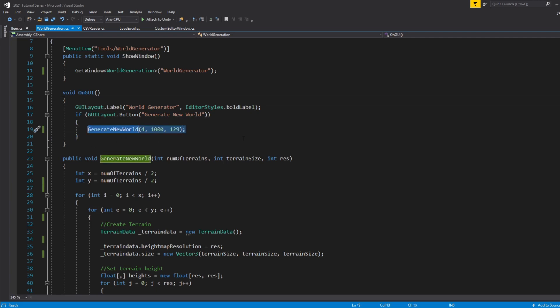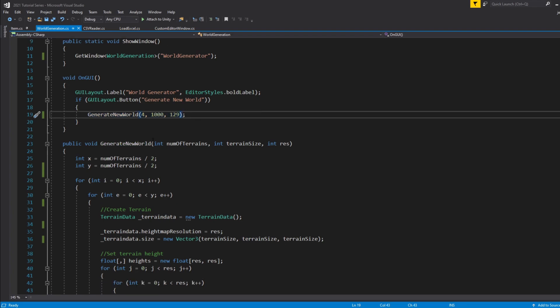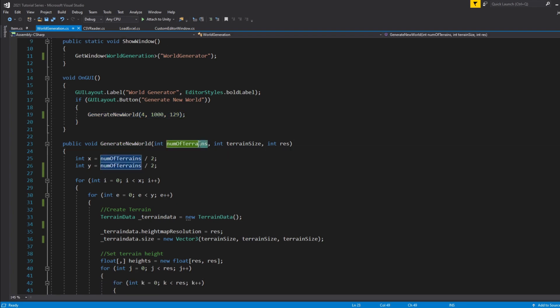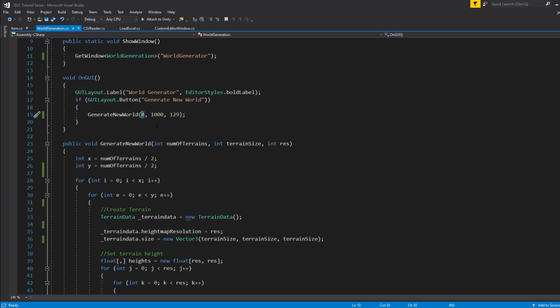Here is the method we're going to be creating and using — it's GenerateNewWorld and it takes input for our terrain. The first variable is the number of terrains, which is the number of terrains we want to spawn in our world. As you saw in the demonstration we had four terrains spawn. You can crank up this value to be as large as you want to make as big of a world as you want.